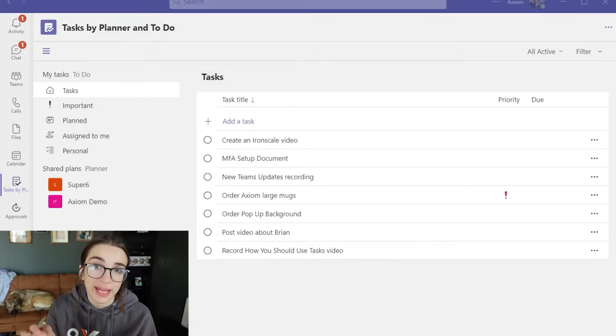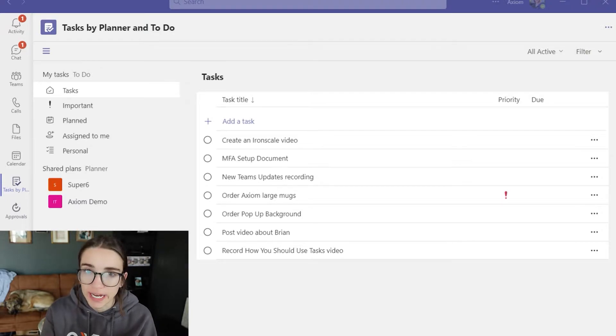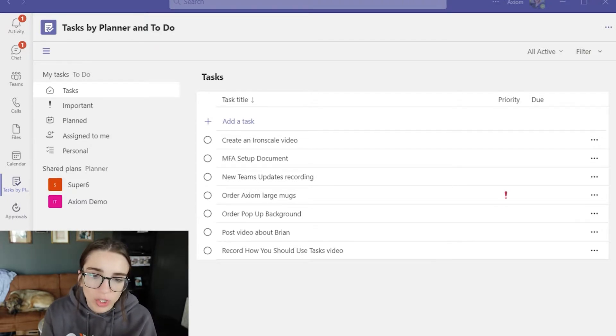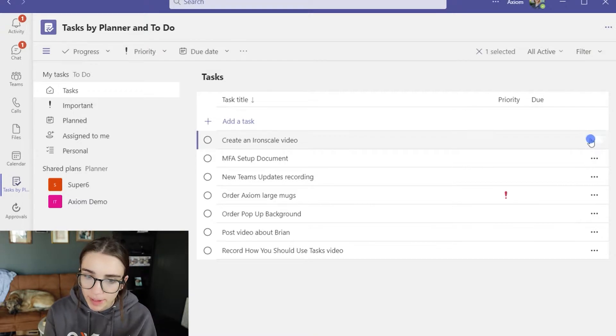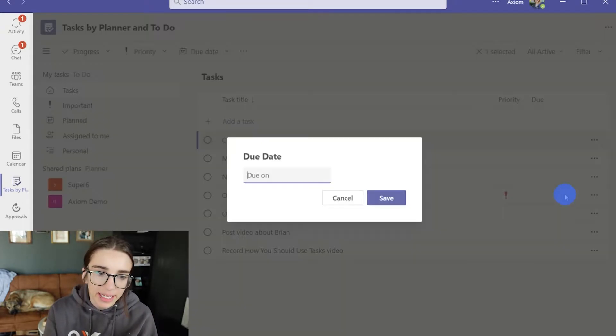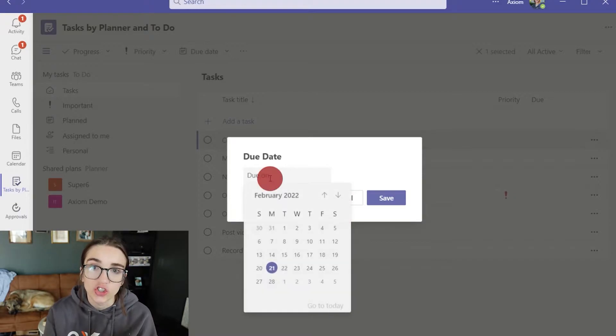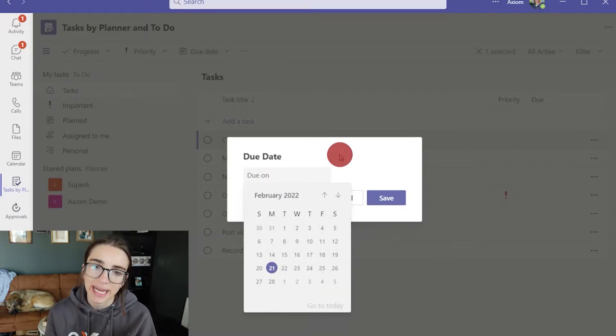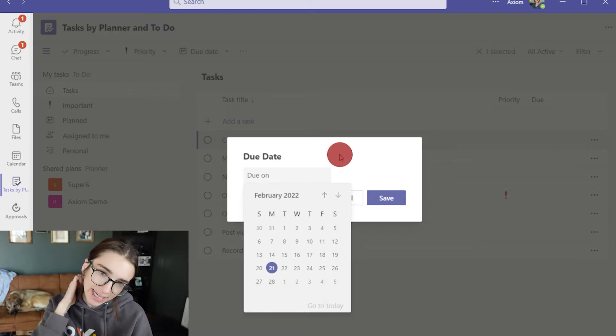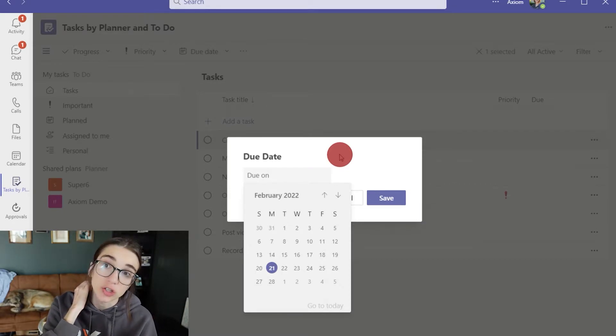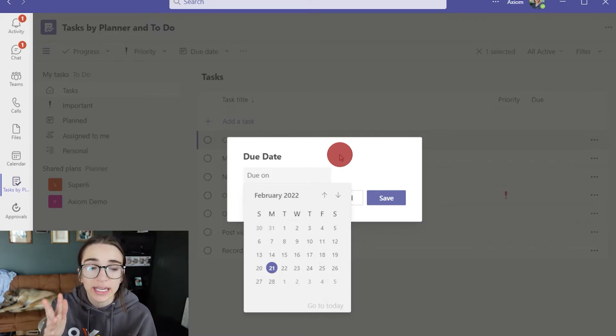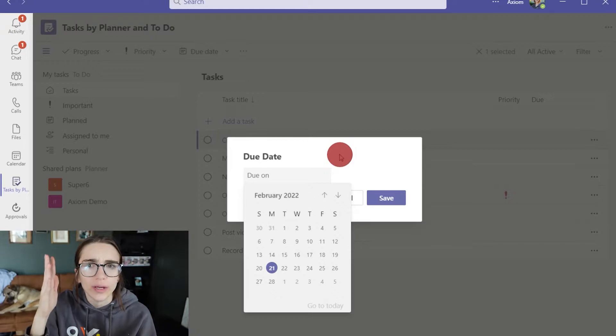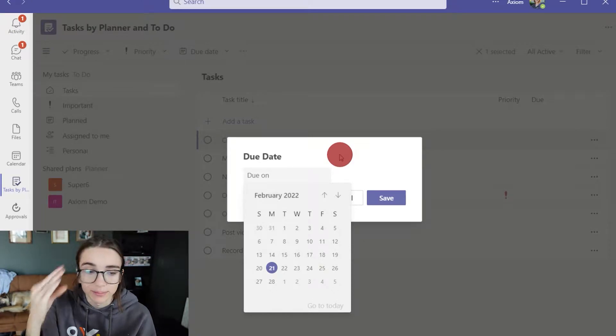The next thing that I would recommend is to always use the due dates if you can. So when you're on a task and you click the three buttons on the side, you can choose a due date for that task. This is so important if you're adding a task that doesn't necessarily have to be done that day but you know needs to be done by next week. It's just a great way to keep you on schedule and not to forget.